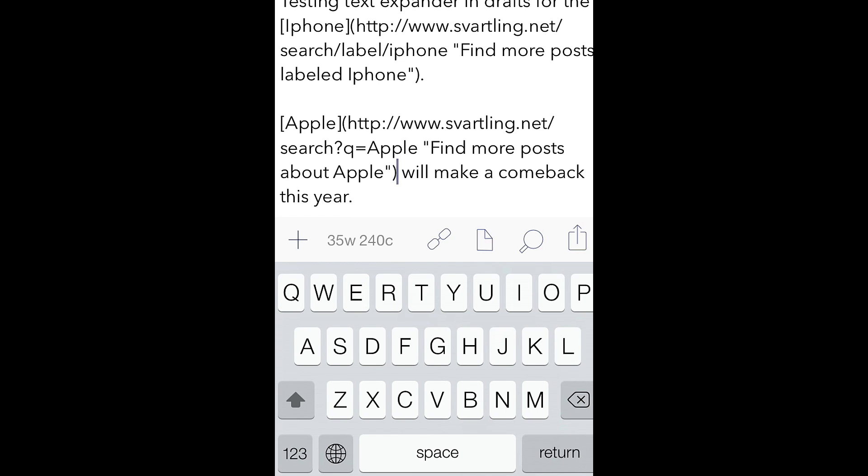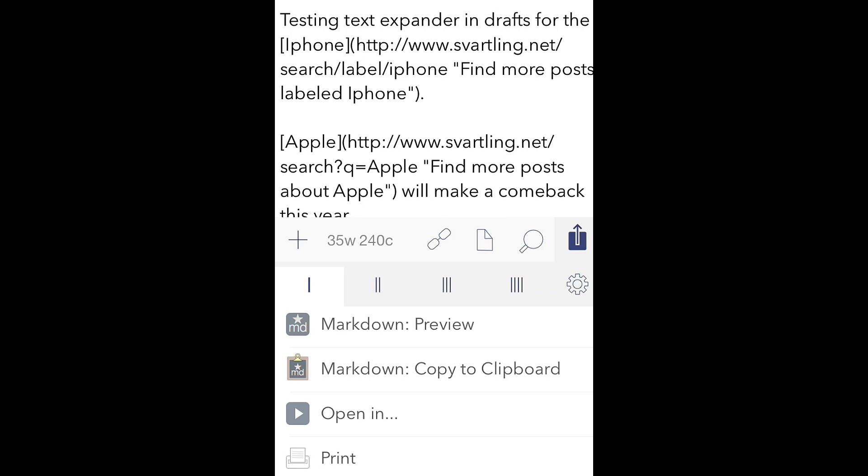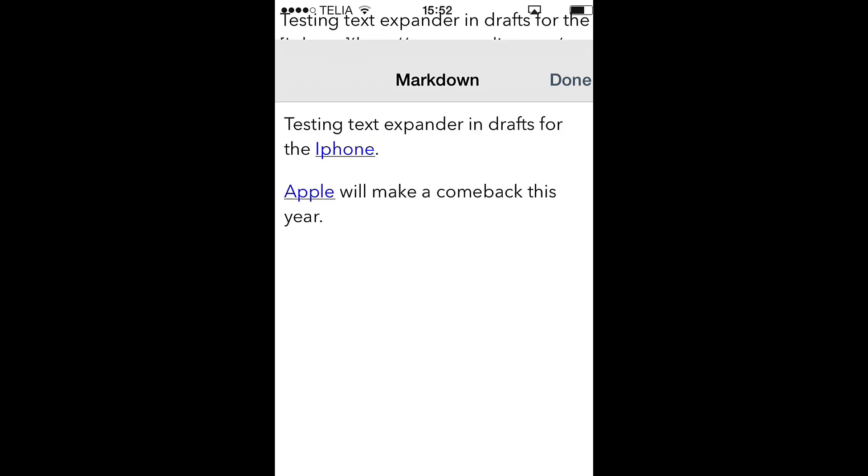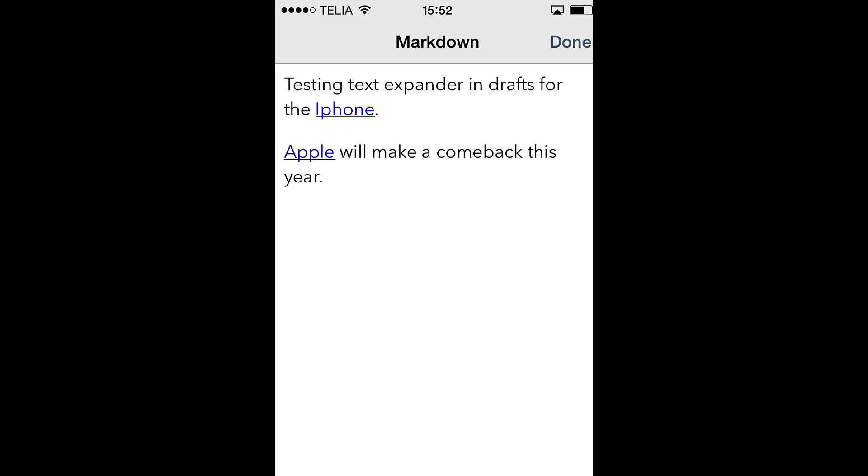And if I now want to see how this looks on my website or in HTML if you want, I click on this icon and choose Markdown preview. And here you can see the final text, the final look of it, how I've done. As you can see I have linked to word iPhone. I have linked to word Apple for this text. So this is how it will look on my blog when I'm done.